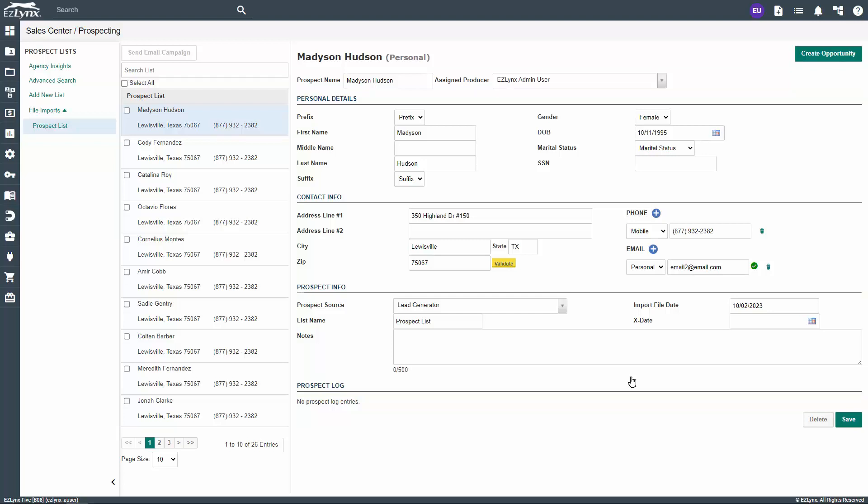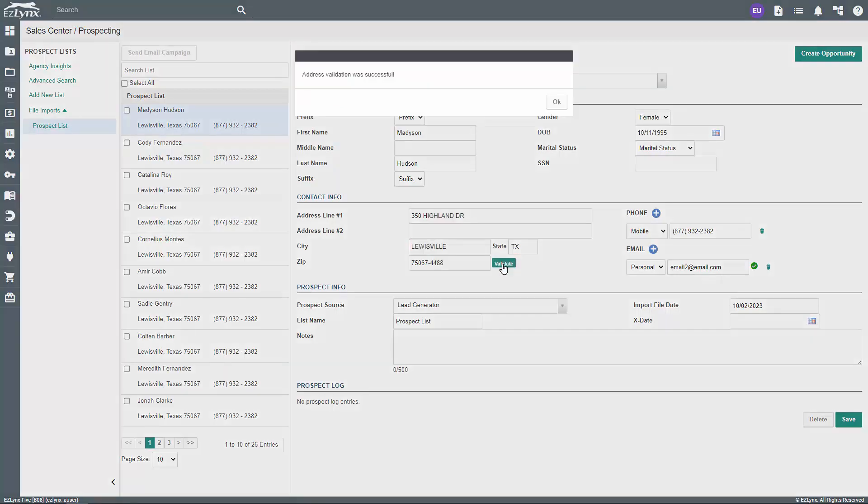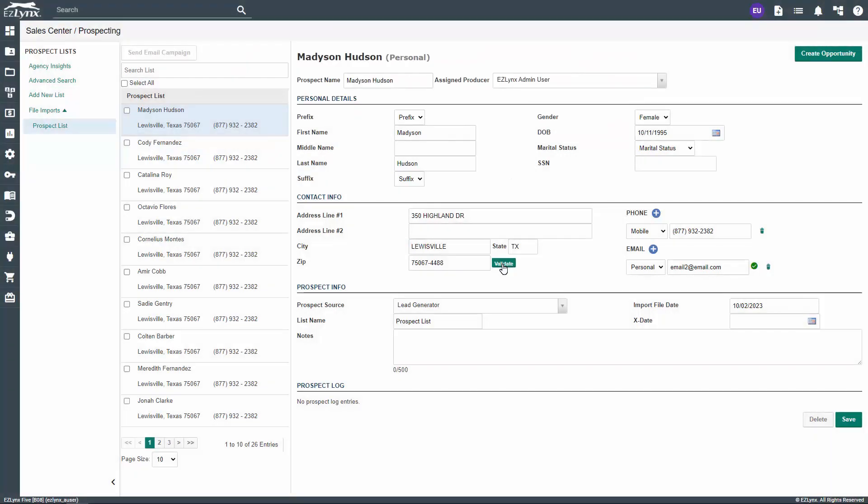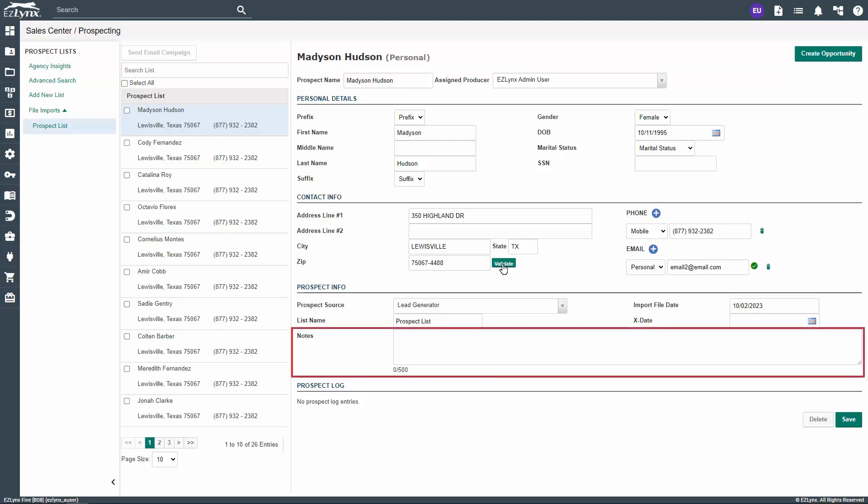As you continue discussions with your prospects, it's a good idea to have them verify all information within their file. To validate their address, click on the yellow button that says Validate. If the system can't validate the address, you'll want to reach out to the prospect to ensure accuracy. At the bottom of your prospects file, you can add important notes in the notes section. Please keep in mind that there is a character limit of 500.